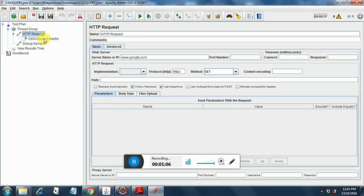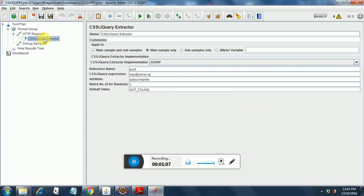Let's look into what goes into the CSS jQuery extractor. This one is the name CSS jQuery extractor. You can give any name, you can give any comments.